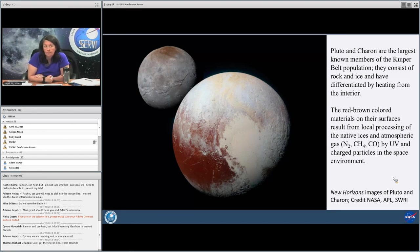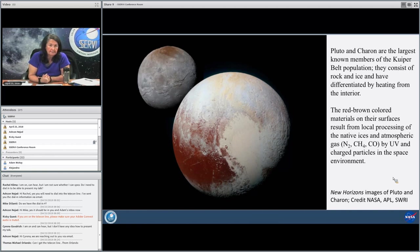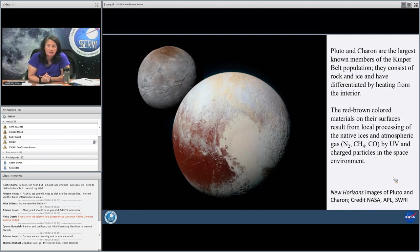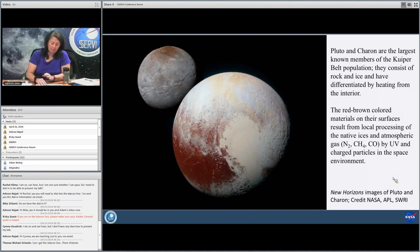Pluto and Charon are the largest known members of the Kuiper Belt population. They consist of rock and ice and have differentiated by heating from the interior. The red-brown color on their surfaces results from local processing of the native ices and atmospheric gas by UV and charged particles in the space environment. This is a beautiful New Horizons image, and you're going to hear more about Pluto tomorrow when Dale Crookshank gives his talk. This is part of what drove me to want to have this workshop — hearing about the organics forming on Pluto and then listening to survey team members talk about organics on many different bodies, and realizing we need to put this all together in the context of what came into the protosolar nebula.